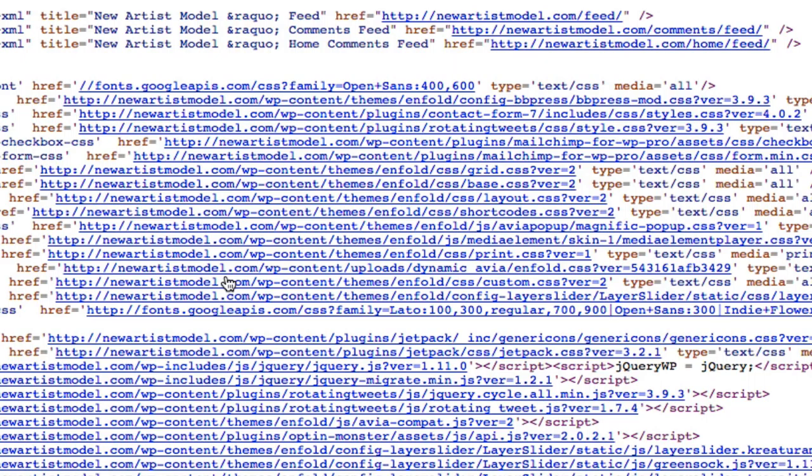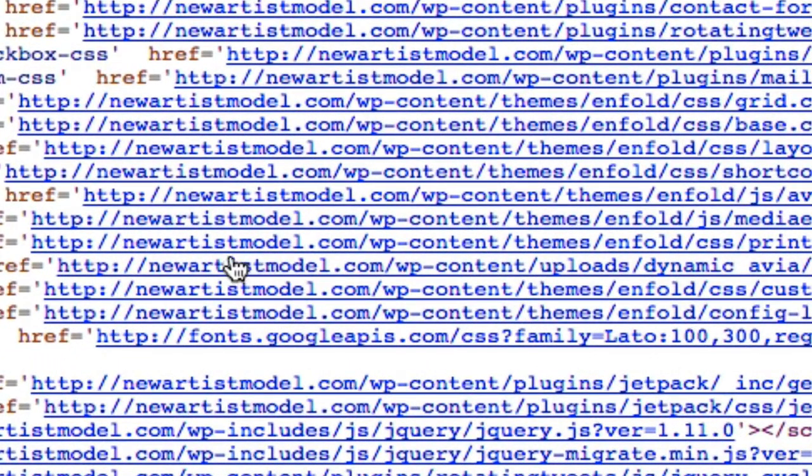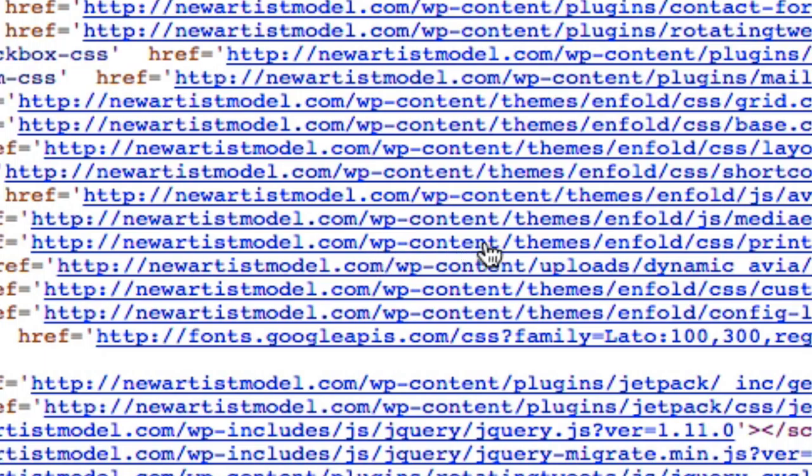Every asset that goes into creating or making up your website is going to have the complete URL starting with HTTP colon forward slash forward slash and then your website name. So here we've got all these URLs - the URL of the site newartistmodel.com forward slash WP content forward slash themes.